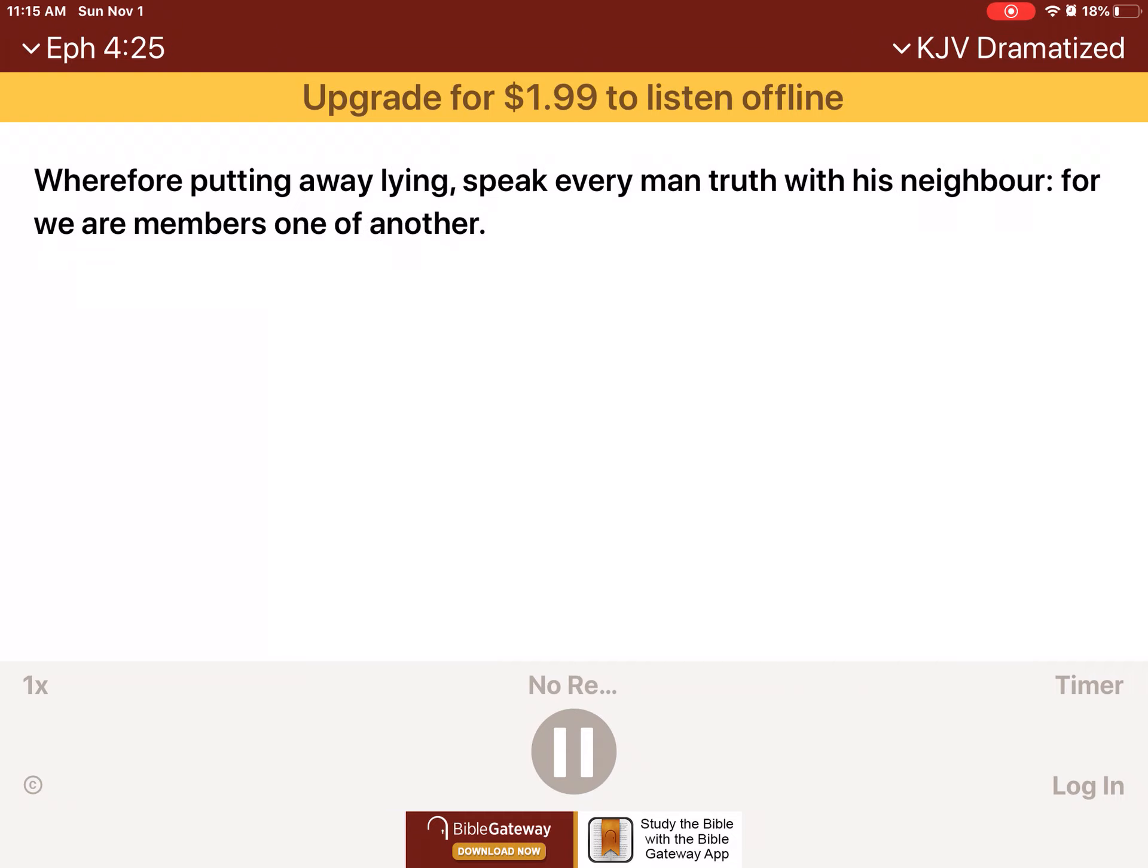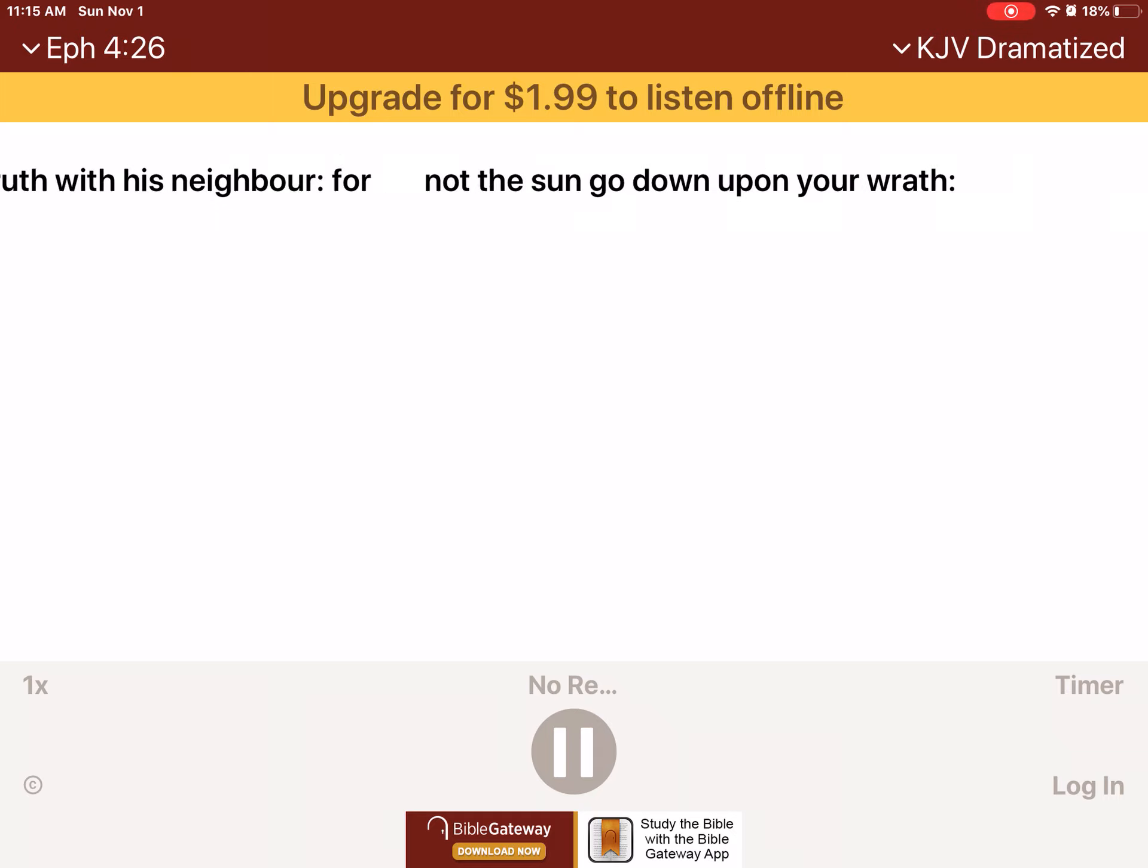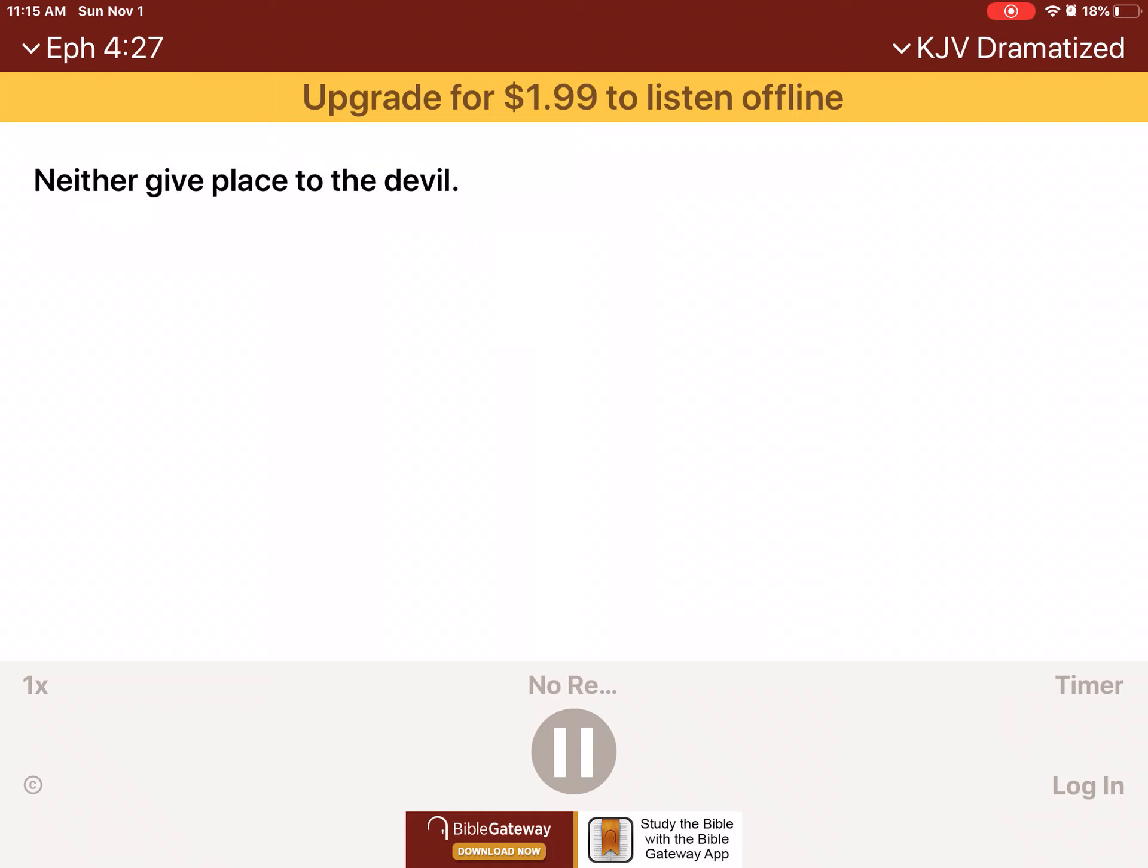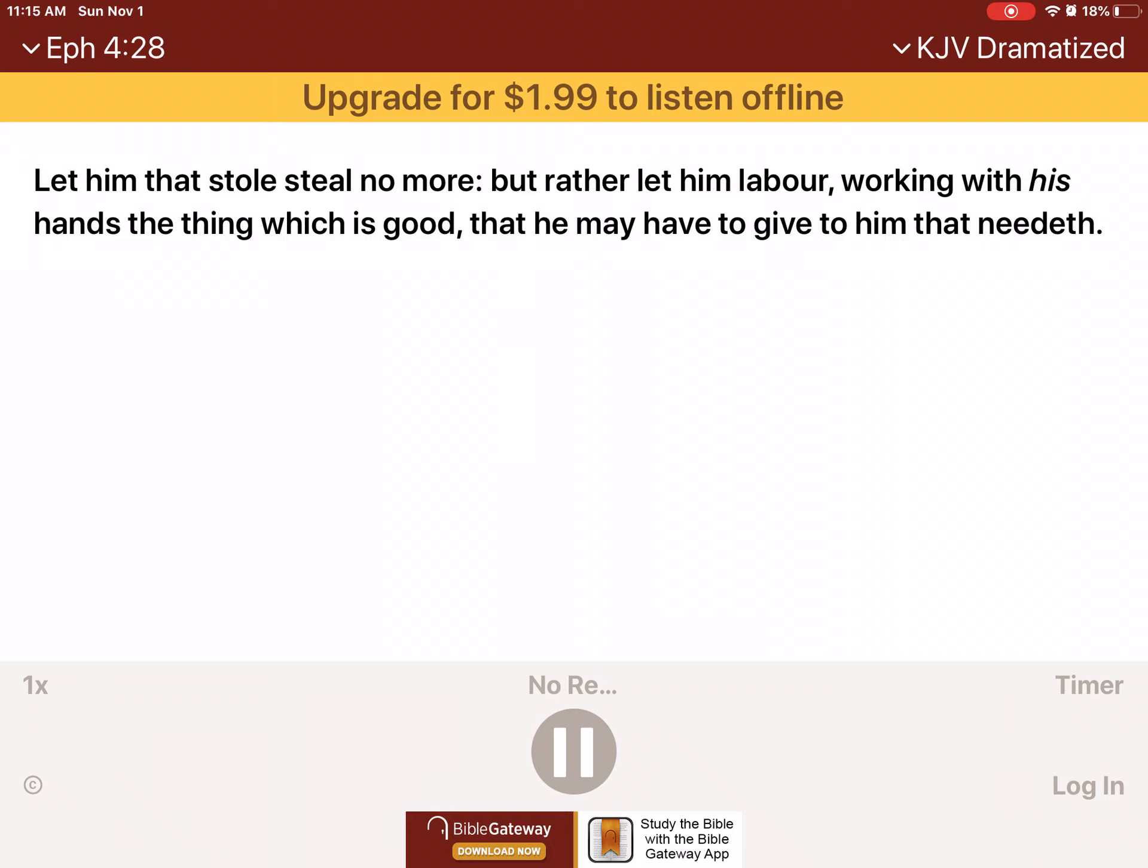Wherefore, putting away lying, speak every man truth with his neighbor, for we are members one of another. Be ye angry and sin not, let not the sun go down upon your wrath, neither give place to the devil. Let him that stole steal no more, but rather let him labor, working with his hands the thing which is good that he may have to give to him that needeth.